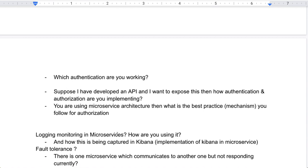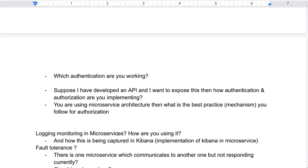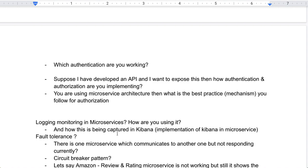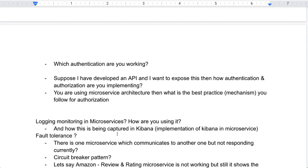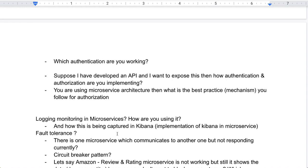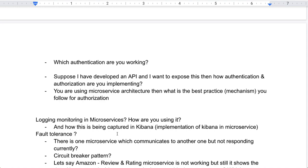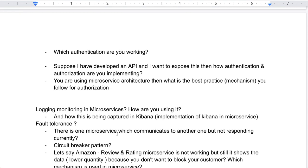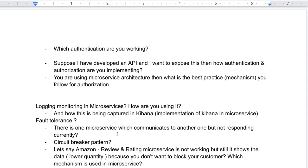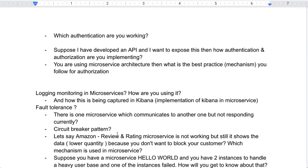Fault tolerance means: there is one microservice that communicates to another, but the other microservice is not responding — how is your microservice architecture behaving in that case? He introduced the circuit breaker pattern with an example: in an Amazon shopping app, if the review and rating microservice is not working, the app still shows data — in lower quantity — because you don't want to block the customer. Which mechanism is being used in that case?